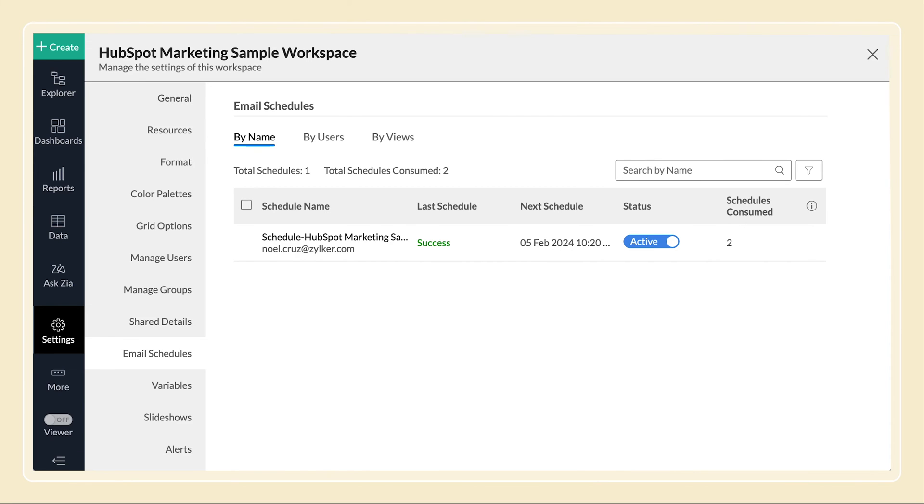All email schedules will be listed here. You can view who created them, the status of the schedule, and schedules consumed.